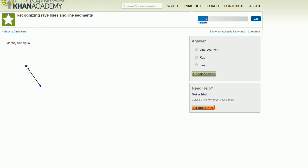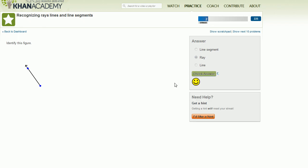Here we have one arrow, so it goes on forever in this direction, but it has a well-defined starting point. So it starts there and then goes on forever. And if you remember, that's what a ray is. One starting point but goes on forever, or one way to think about it, it goes on forever in only one direction. So that is a ray.